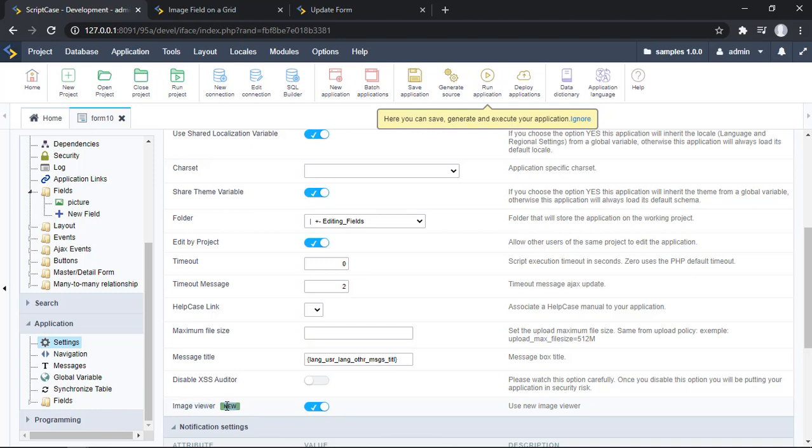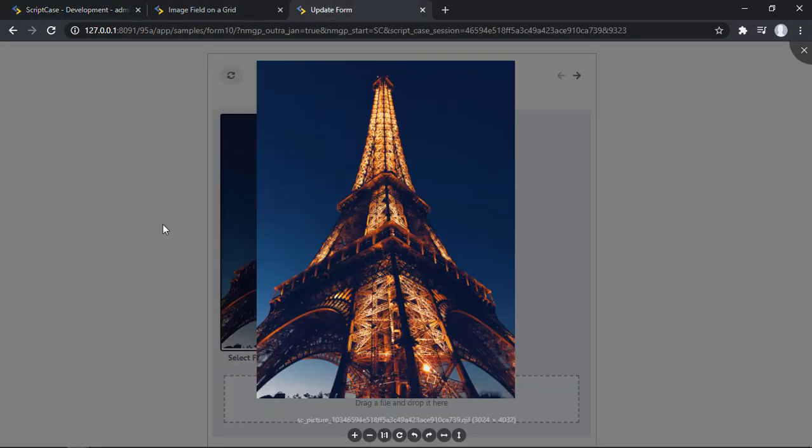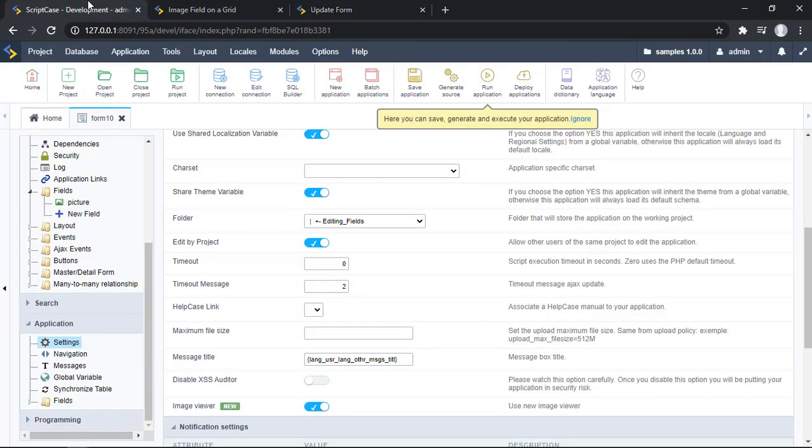This option got a new tag here. Once you got these two options enabled, for sure you will see this new browser of images. So this option remember that it's available in grids, applications of Scriptcase and Forms as well.